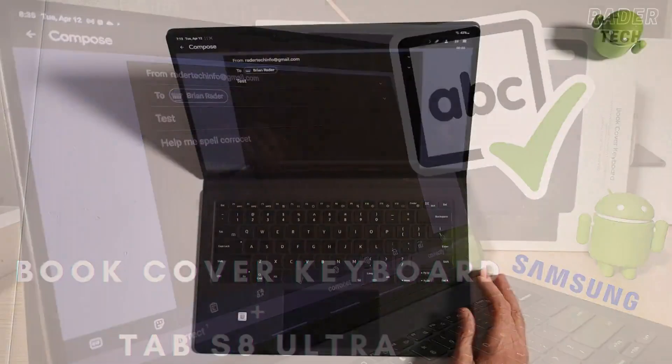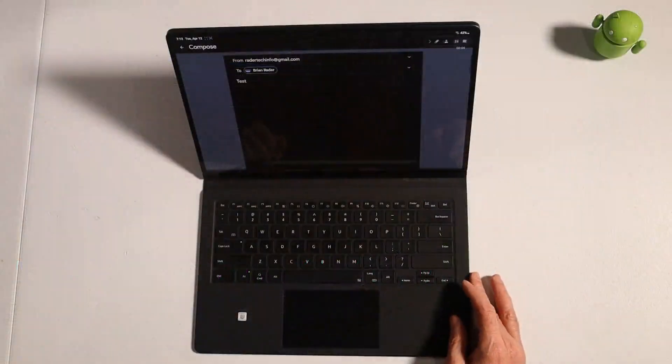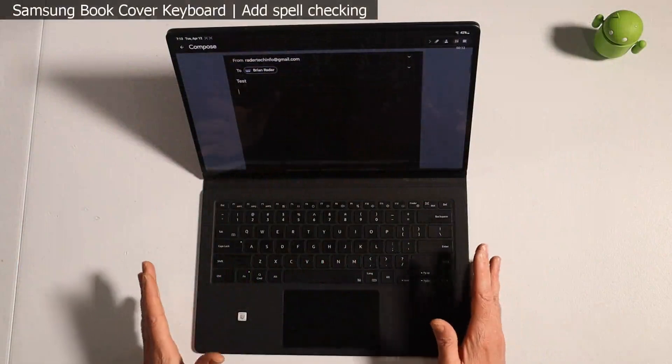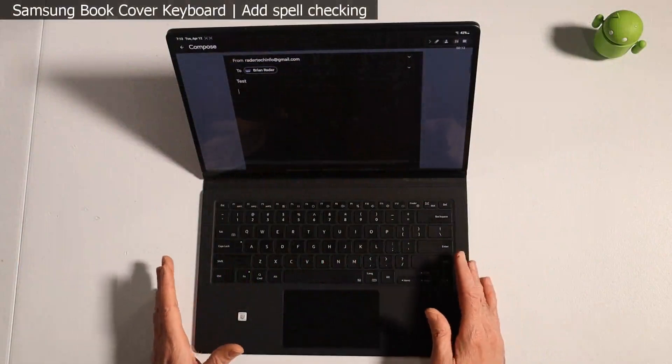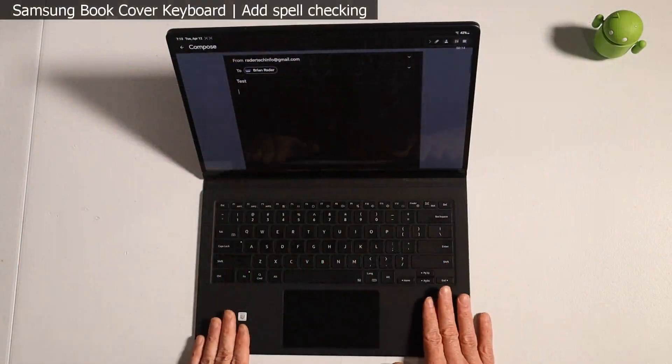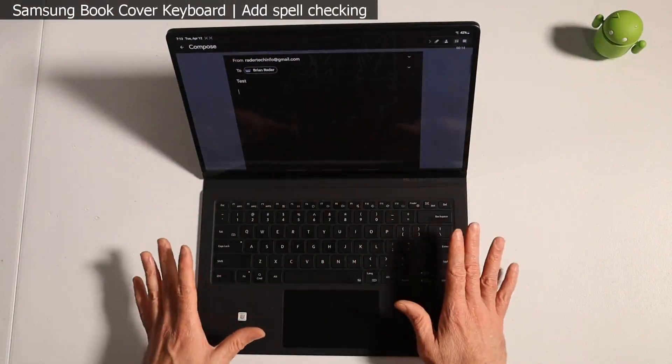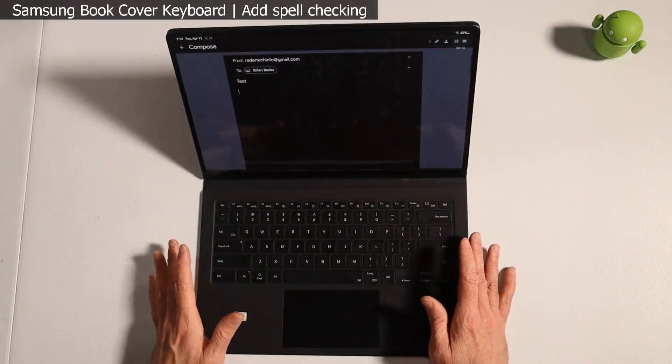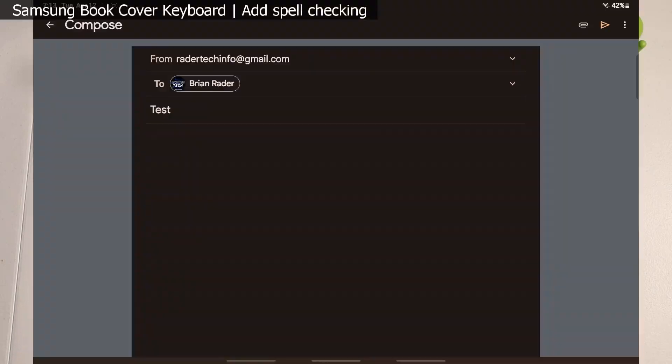Hey guys, Raider here. Hope you're all doing great and having a fantastic day. One of the most frustrating things about using the book cover keyboard with any Samsung tablets is this. Let me show you.